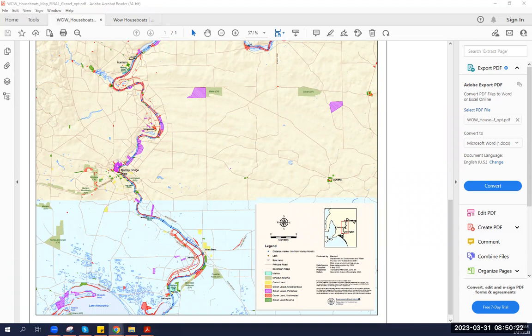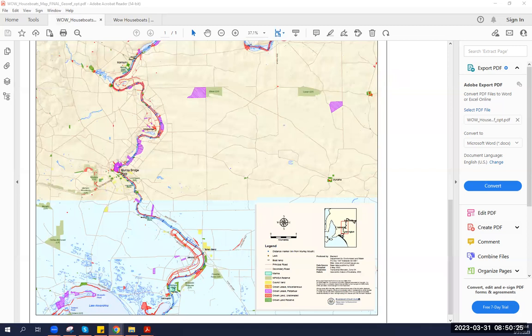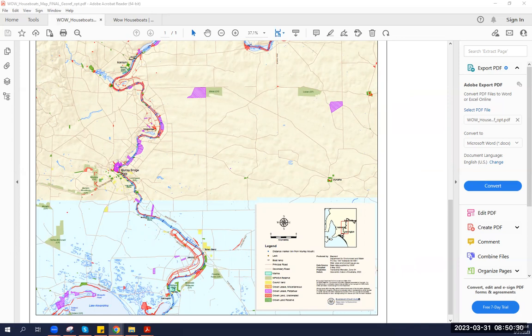Where can I moor my houseboat along crown land? You can moor WOW Factor for a temporary stay of up to 21 days on crown land. The permanent mooring of houseboats on crown land is not permitted except when authorized by the appropriate tenure or in a designated marina.